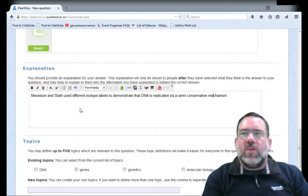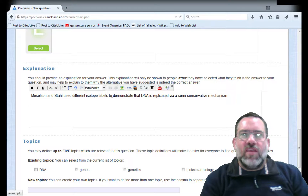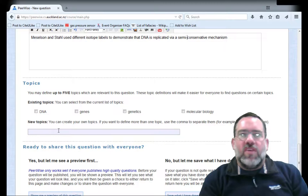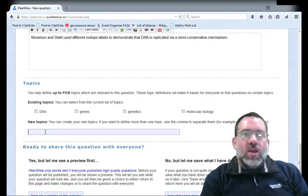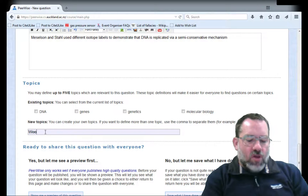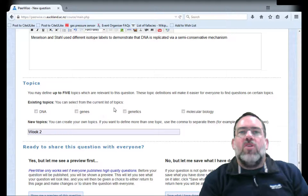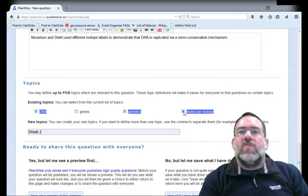It's always a good idea to proofread your text to make sure it reads correctly. Then we can select some topics under which we can put the particular question. A good idea is to put the week the lecture occurred — so for example week two for this particular lecture. You may find this topic already exists, in which case you can just select it from the tick boxes. We can select up to five topics.